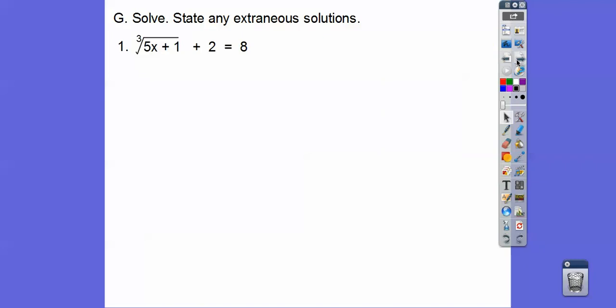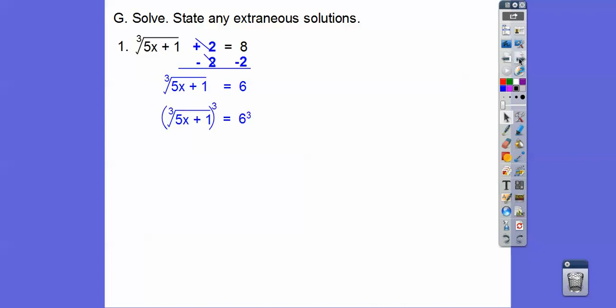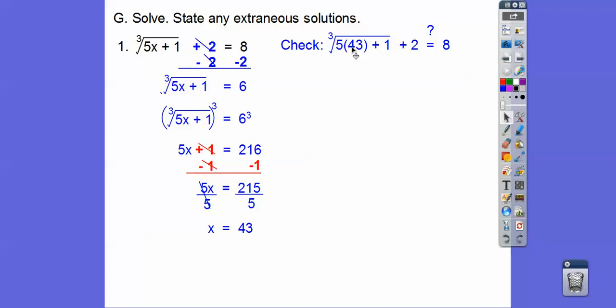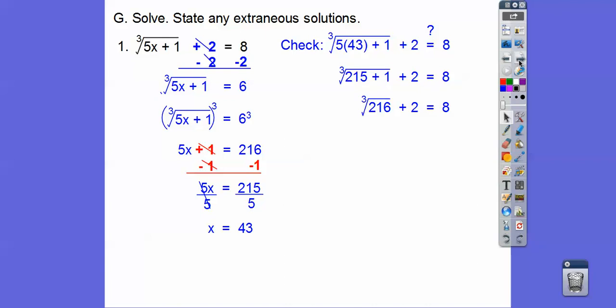Solve and watch for extraneous solutions. Get the radical by itself: subtract 2, then cube both sides to get rid of the radical. 6 cubed is 216. Then subtract 1 and divide by 5 to get x equals 43. Checking: 5 times 43 is 215, plus 1 is 216, and the cube root of 216 is 6. That checks out, so x equals 43.